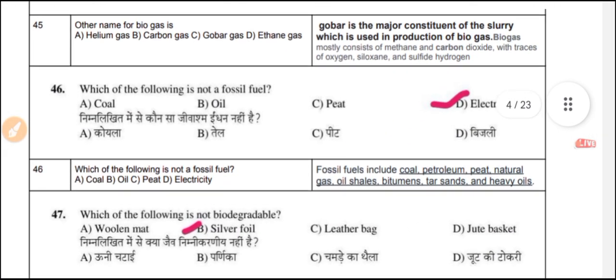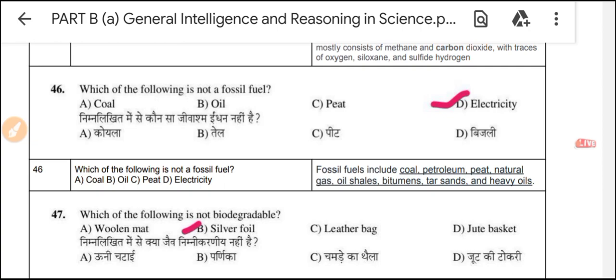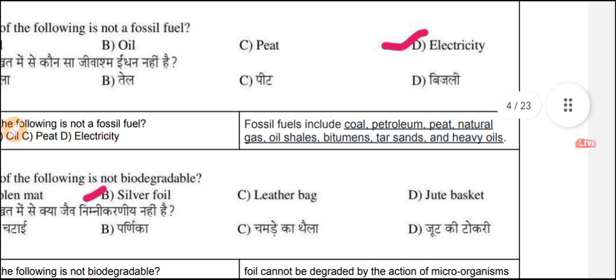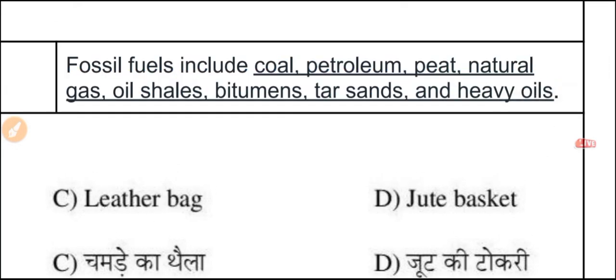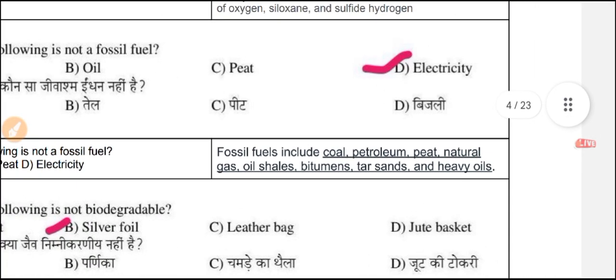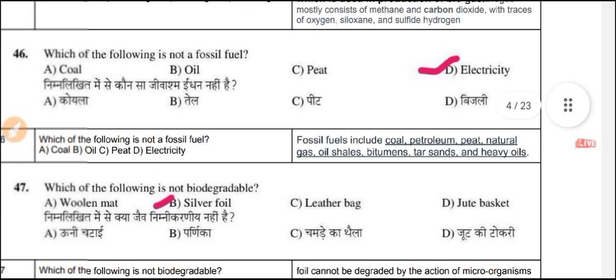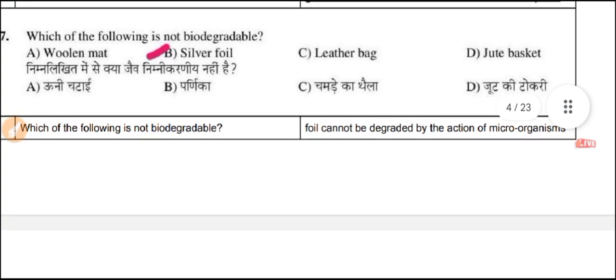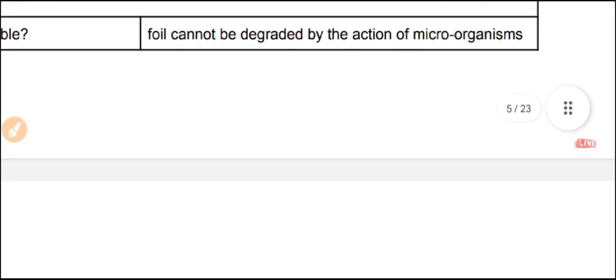This PDF is created by me and you can download it from my application called 'Applied Science Solution,' available in the description and on the Play Store. Question 46: Which of the following is not a fossil fuel? Fossil fuels include coal, petroleum, peat, natural gas, and oil. Electricity is not a fossil fuel. Question 47: Which of the following is not biodegradable? Silver foil cannot be degraded by microorganisms — it is non-biodegradable.